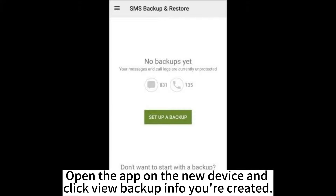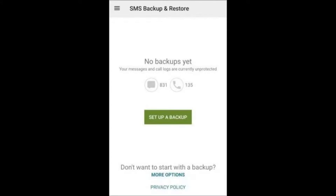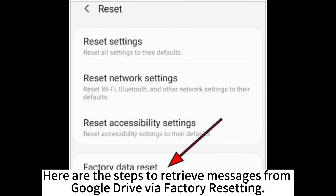Open the app on the new device and click View Backup info you created. Click on the Menu button and choose the Restore option. Choose the SMS to restore.